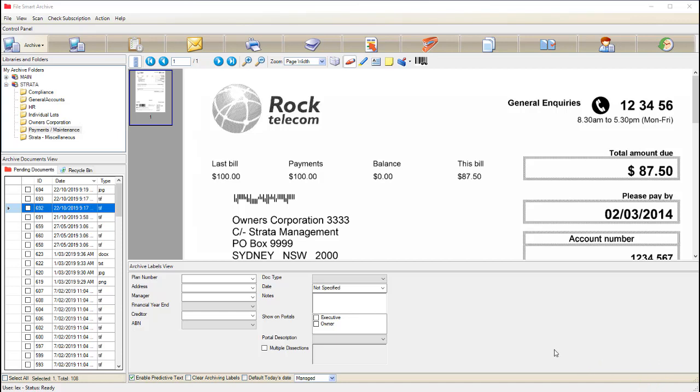We all know that FileSmart is our electronic filing cabinet where we can scan our documents into FileSmart and store them in different folders. But how many of us know that there are multiple different ways to get documents into our little cabinet? There are six unique ways to get documents into your pending queue or into your folders.